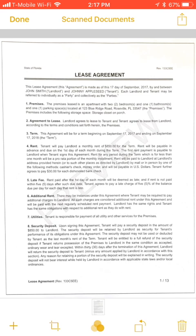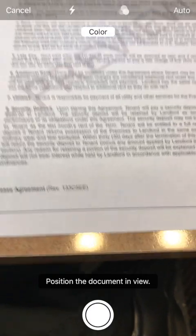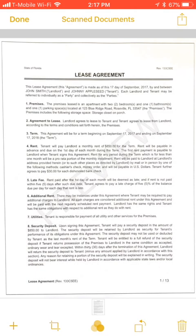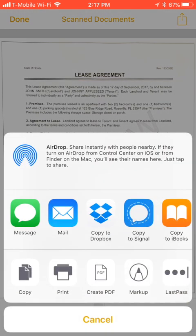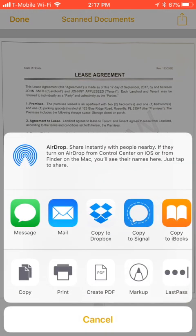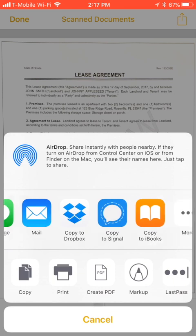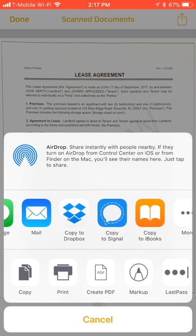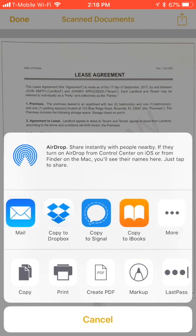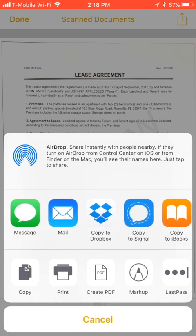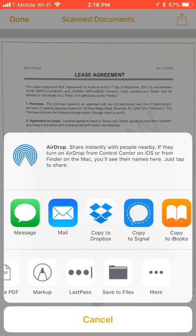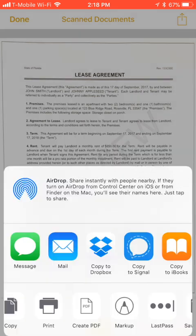In addition to scanning, you can actually mark it up also. When you hit the action button, you're given a couple of different options. You can send it in a message, mail, copy to Dropbox — now these are apps that I have installed, so you may have more options. You can also copy, print, create PDF, markup, as well as save to your files.